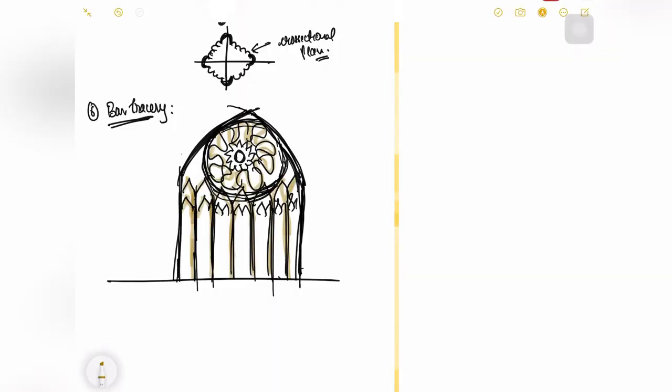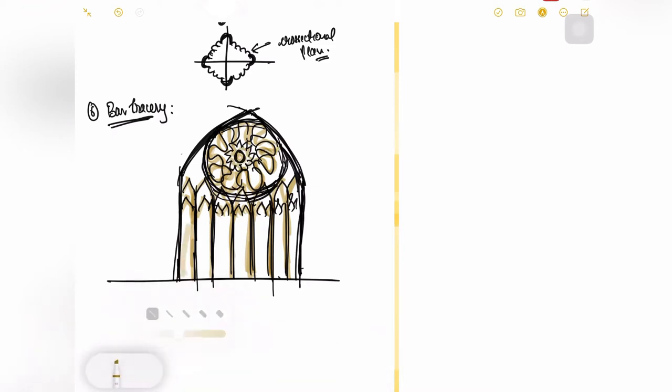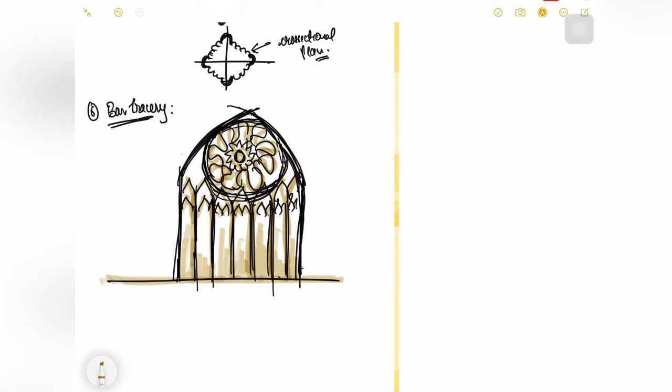Now this whole element which I am darkening, this is basically called bar tracery and this element was constructed over your normal window with stone. The stone was carved out in beautiful patterns which again had some pointy edges. So this was the kind of arch which was being used and the whole frame which was pasted over your actual window was referred to as bar tracery.